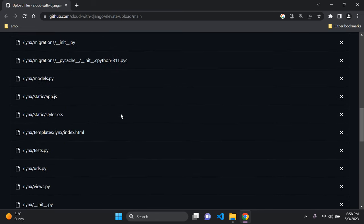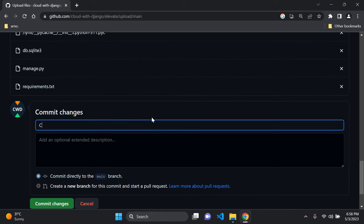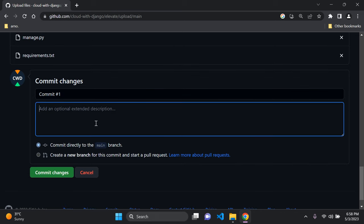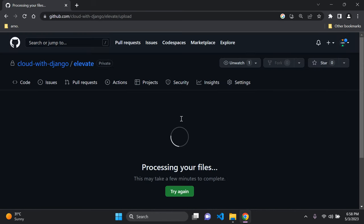You can see all the files being uploaded. You can add a commit message here — I'm putting 'commit #1' — and optionally add a description. Then click 'Commit changes'.